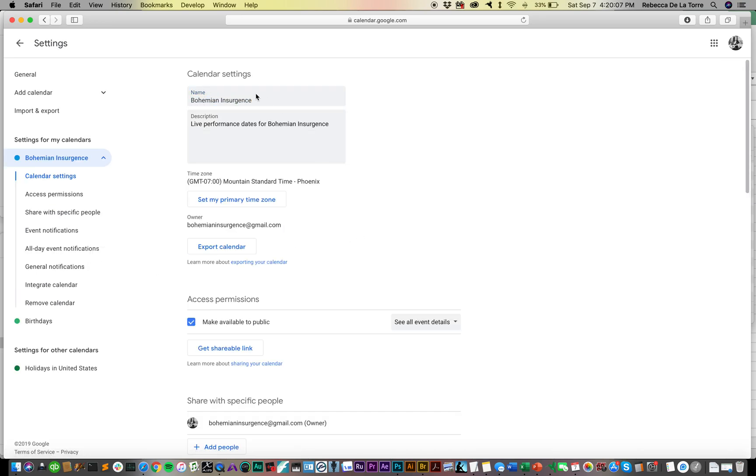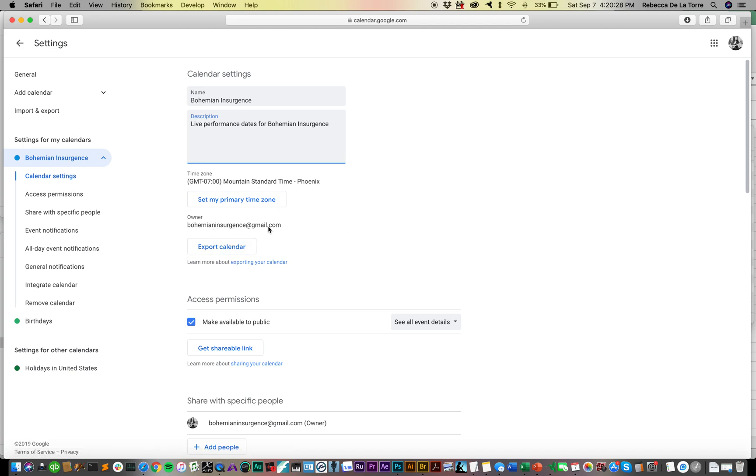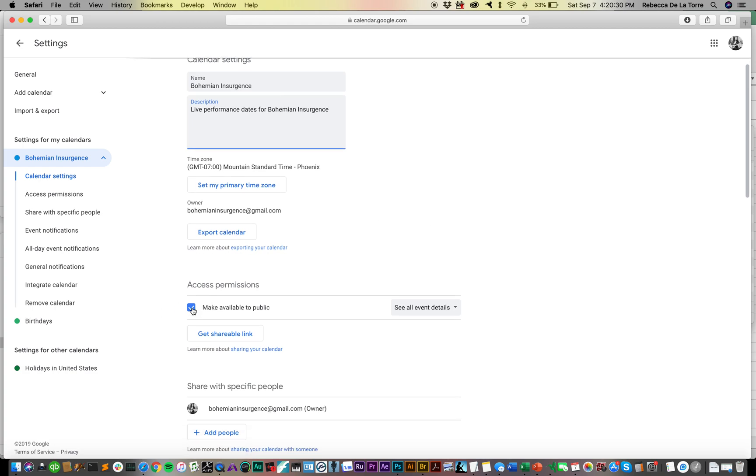Obviously you want to put in your calendar settings like the name's fine, but this is going to be public so whatever's here, don't make anything too odd. Live performance dates for Bohemian Insurgents - you could put live performance dates or whatever details you want to put in there. It'll also be searchable by Google so keep that in mind as well. Make sure your time zone and everything is correct. Owners should be you obviously.